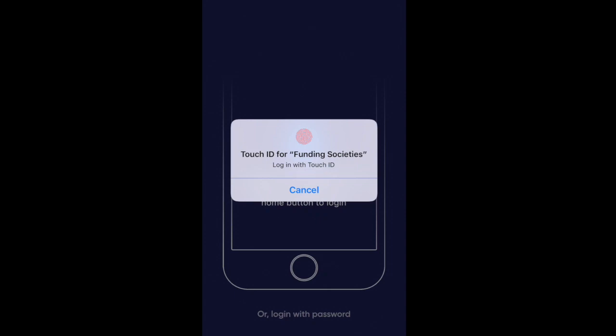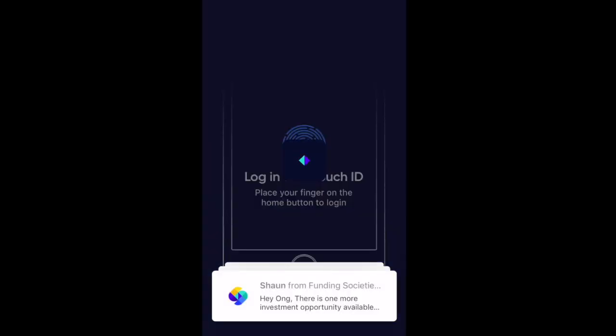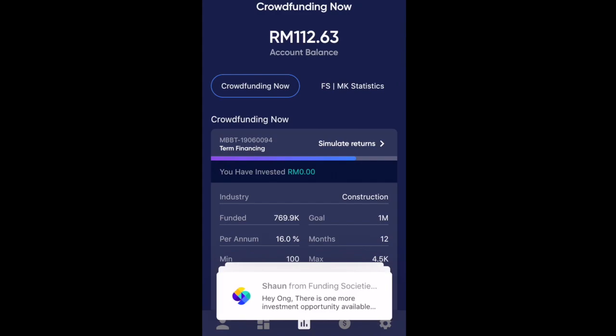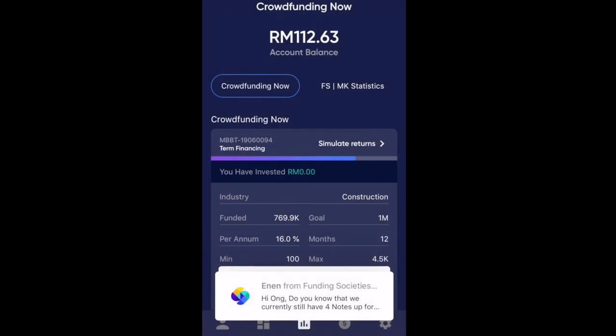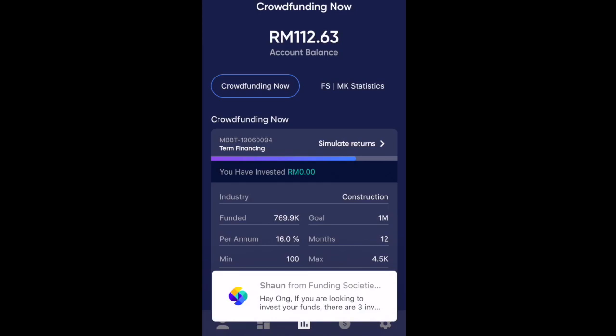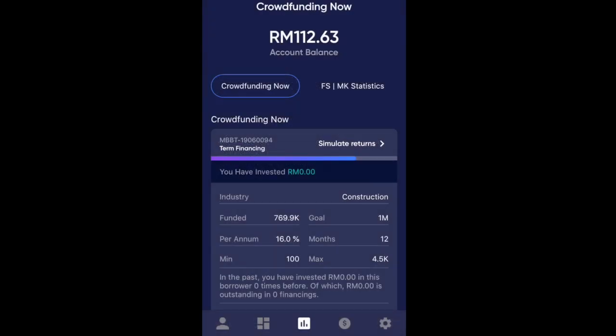We are here on Funding Society's mobile app and you get a lot of pop-ups here. We can use Touch ID to log in. There are going to be a bunch of notifications letting you know what's new — just heaps and heaps, so you can go through them slowly.